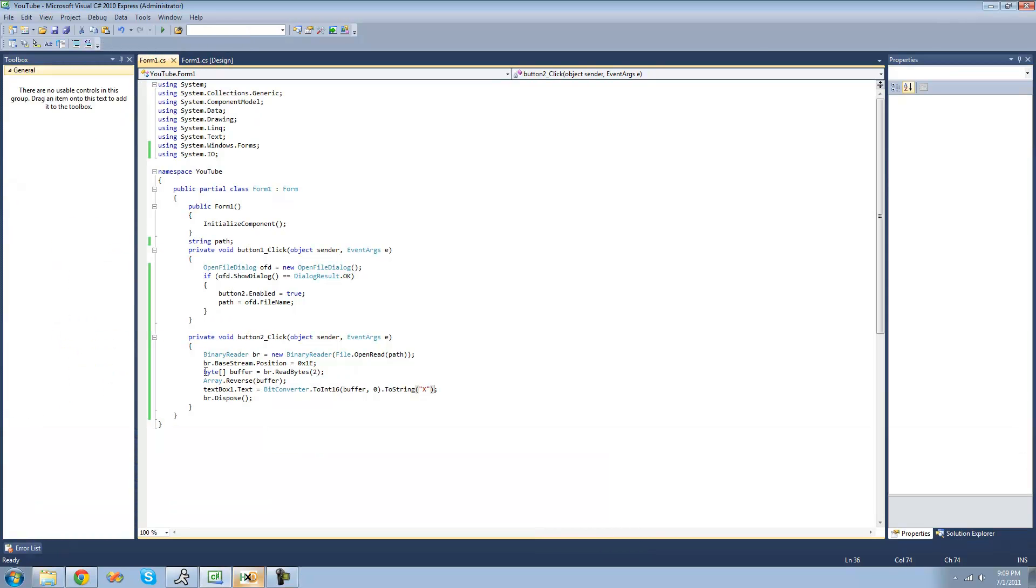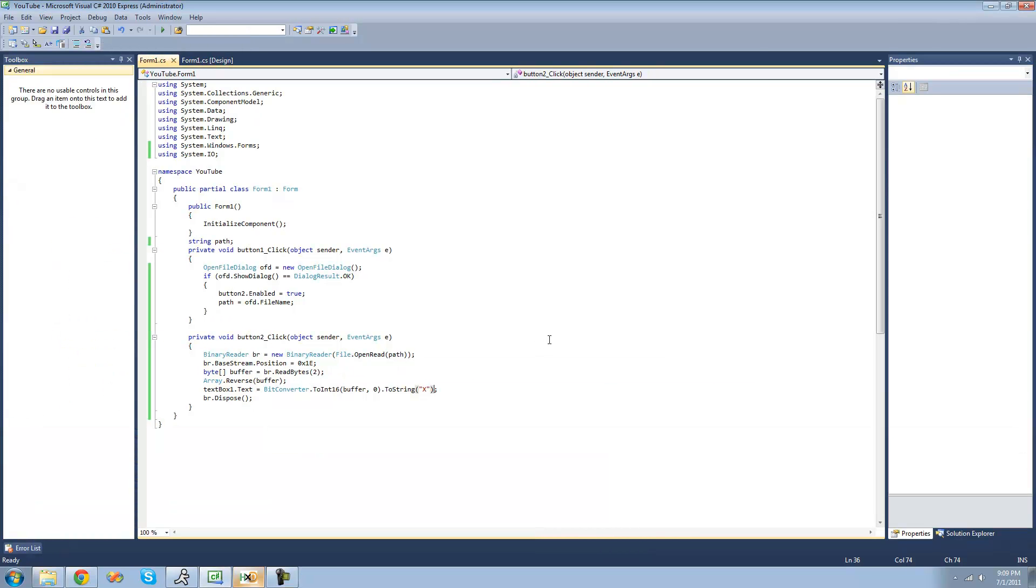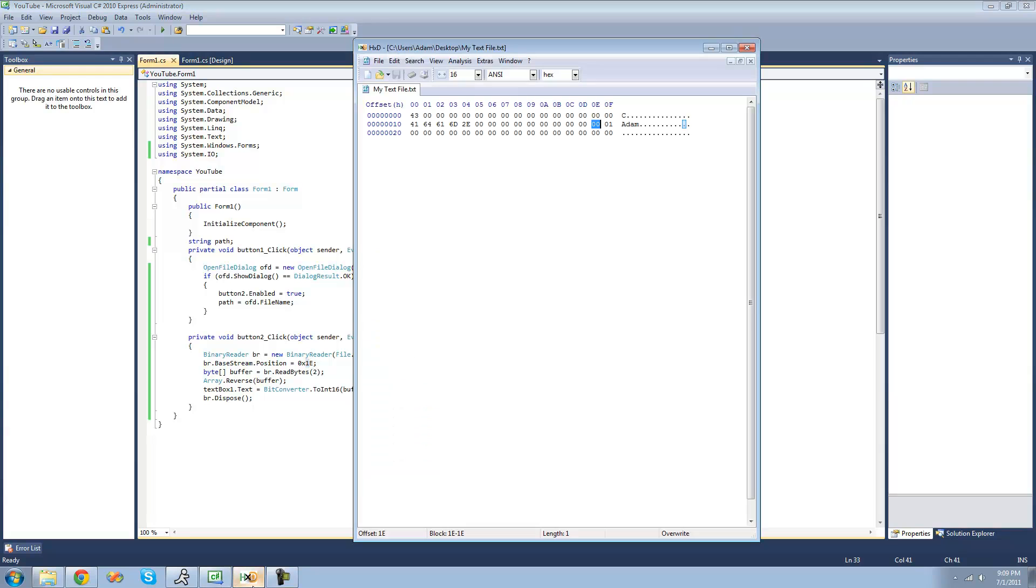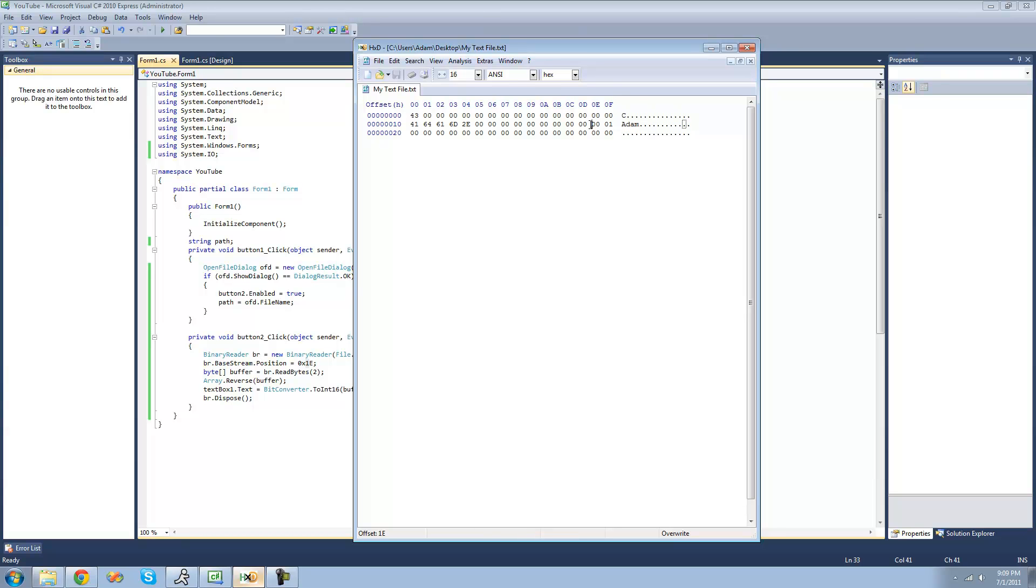So let's just go over our code again, just so you completely understand it. So first off, it sets the position of the binary reader to 1E, and that's exactly where we want it to be. And since we're reading for an int16 or a short, we're going to read these two bytes right here. So we need to start right there. But however, when it reads these, it reads it in the wrong order.